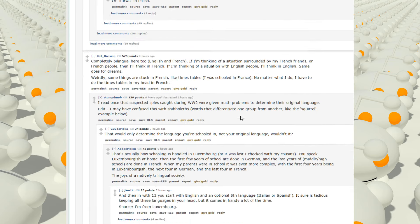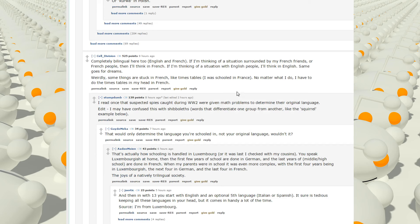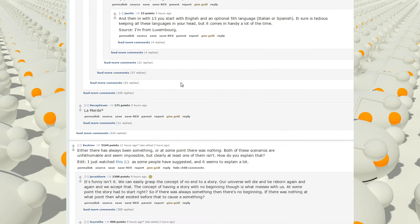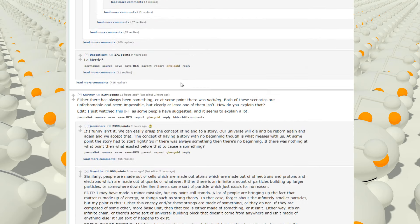That's funny here. Completely bilingual here too, English and French. If I'm thinking of a situation surrounded by my French friends or French people, then I'll think in French. If I'm thinking of a situation with English people, I'll think in English. Same goes for dreams. Weirdly, some things are stuck in French, like timetables. I was schooled in France. No matter what I do, I have to do the timetables in my head in French.